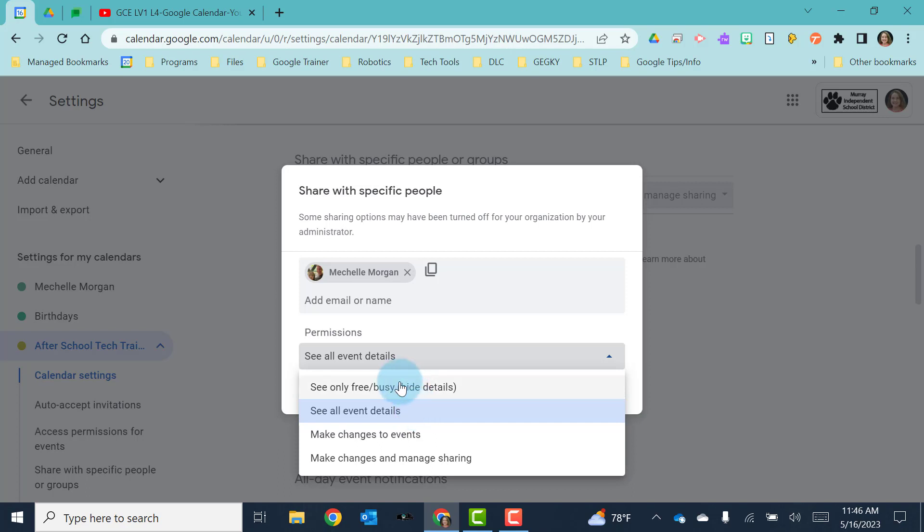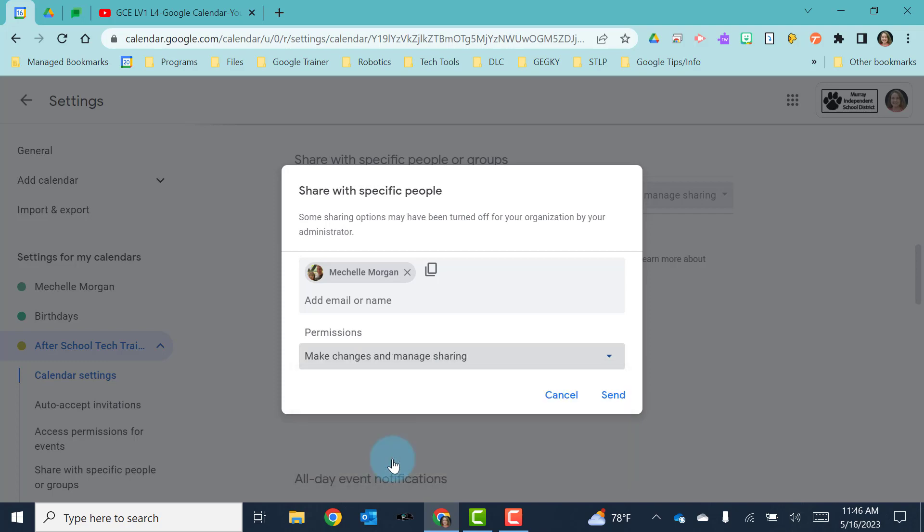And then the last option is see only free or busy. This means that they can actually see just when you have a meeting scheduled, but they can't see what the meeting is, who the meeting is with, or any details for that meeting. So choose whatever settings you may want for that person.